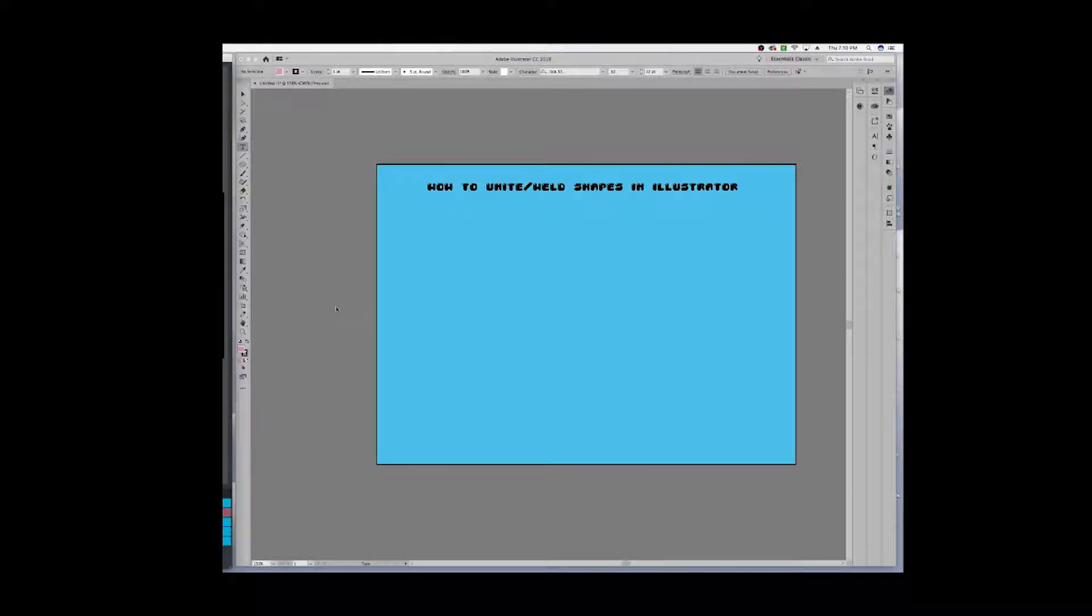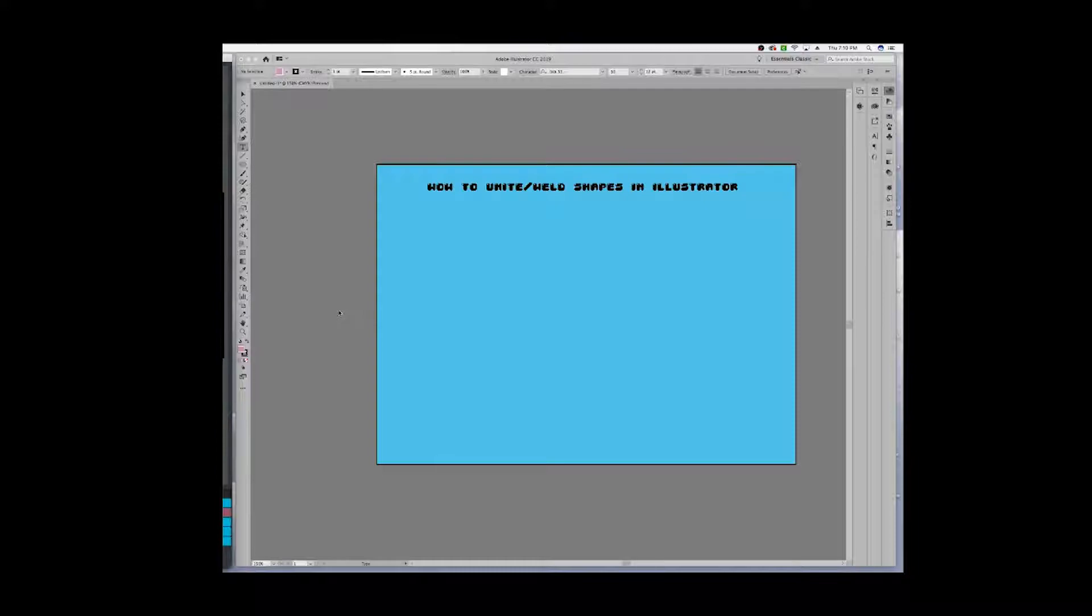Hi guys, today I'm going to show you how to unite or weld shapes in Illustrator. This is incredibly common terminology used in a lot of crafting and general graphic design.